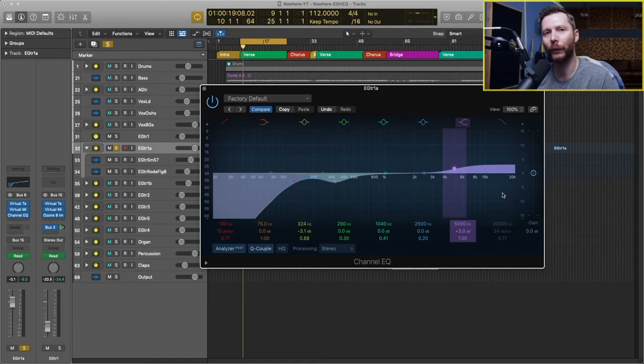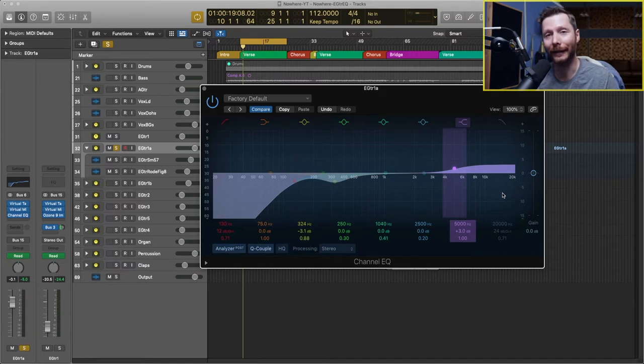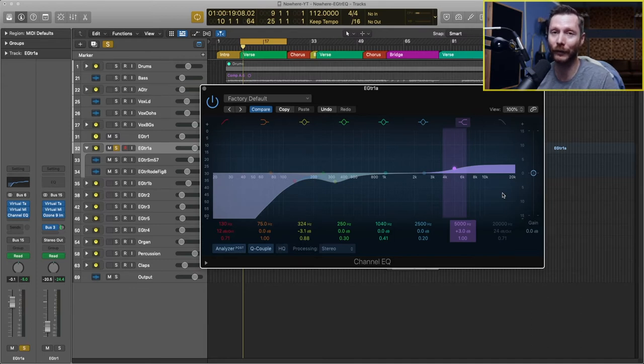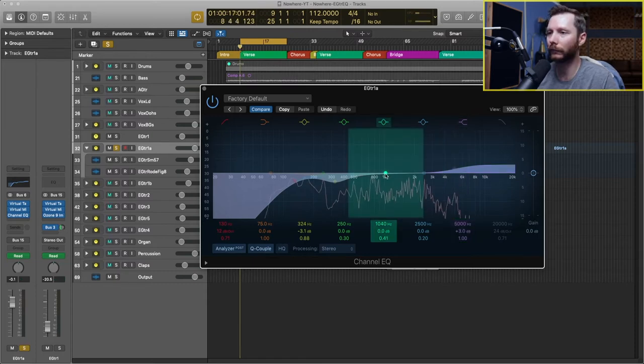So I'm going to do one more boost which is going to be in the area that I find most pleasing from this guitar amp. And that's just going to let that frequency area come through the most. I'm going to press play, do a big boost and sweep through and try and key in on the frequency that I think sounds best.